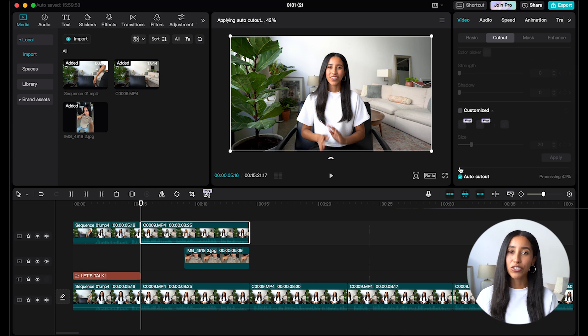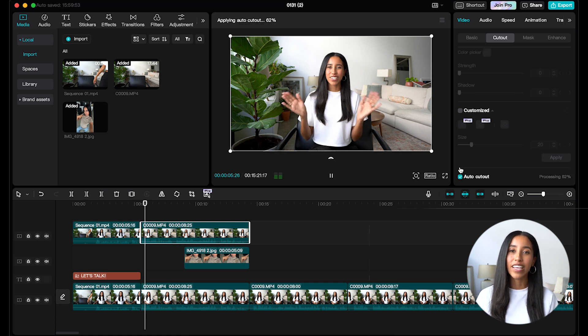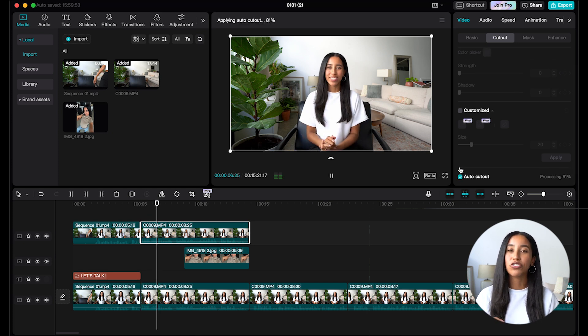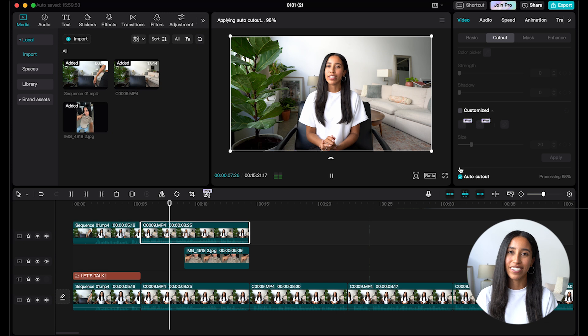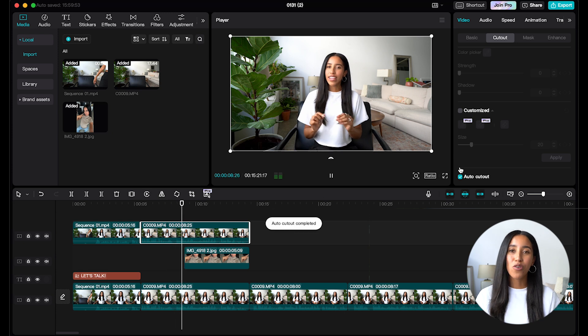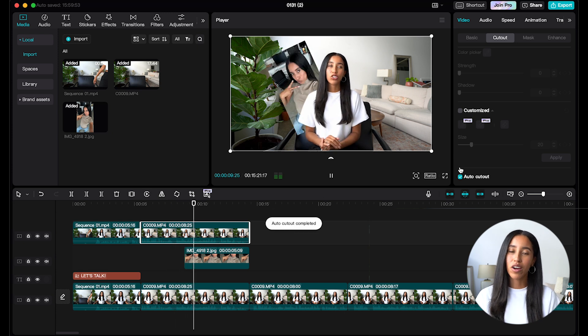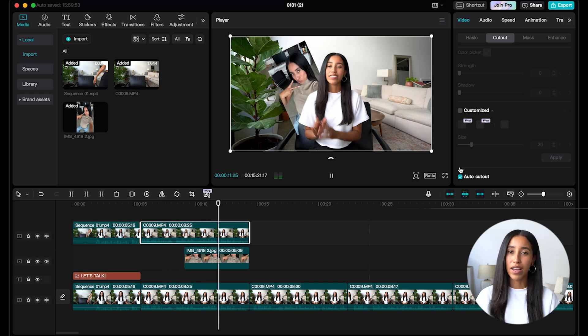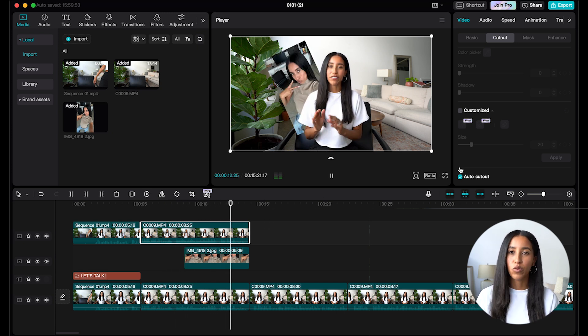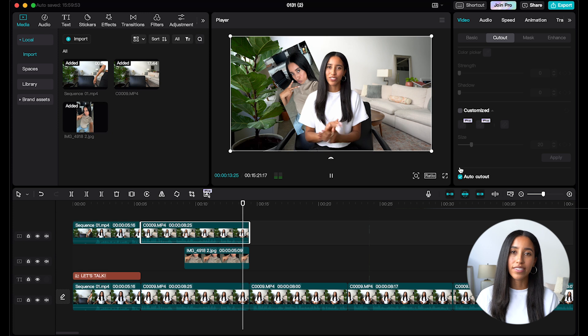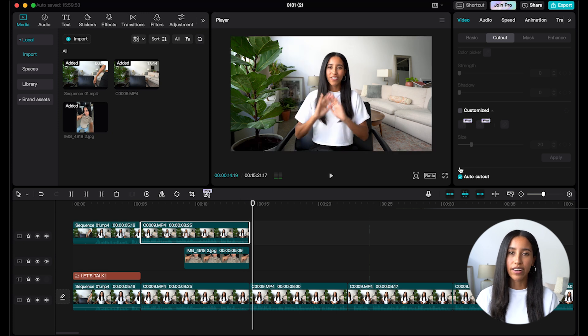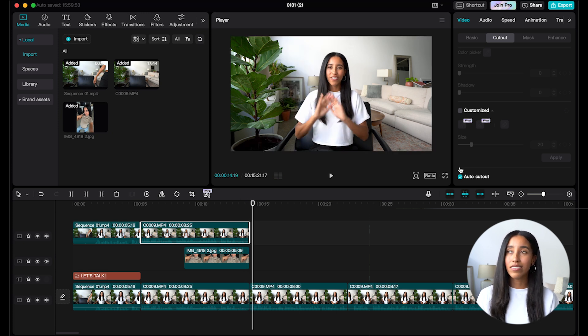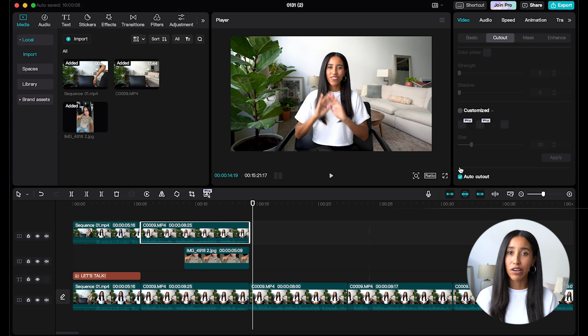The auto cutout feature on CapCut has saved me so much time and energy. It does all the hard work for you, unlike other editing platforms where you have to mask yourself out. Once you get this process down, you'll notice that it only takes you a few seconds to do it each time. Honestly, sometimes it takes me longer to track down the photo that I want to insert.